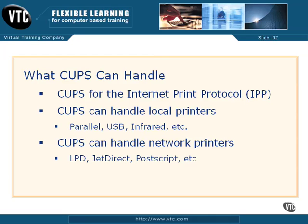This is the emerging standard which enables interoperability with other major operating systems. CUPS on Linux can also help you manage printers configured to other services, such as LPD, JetDirect, PostScript, and more.